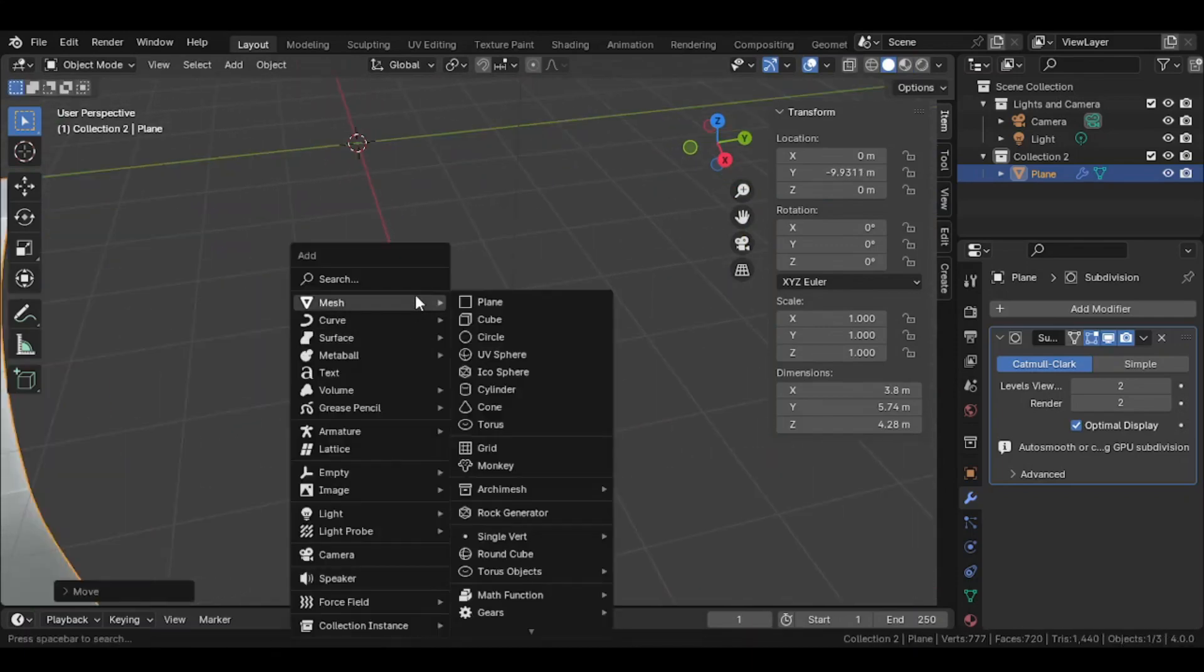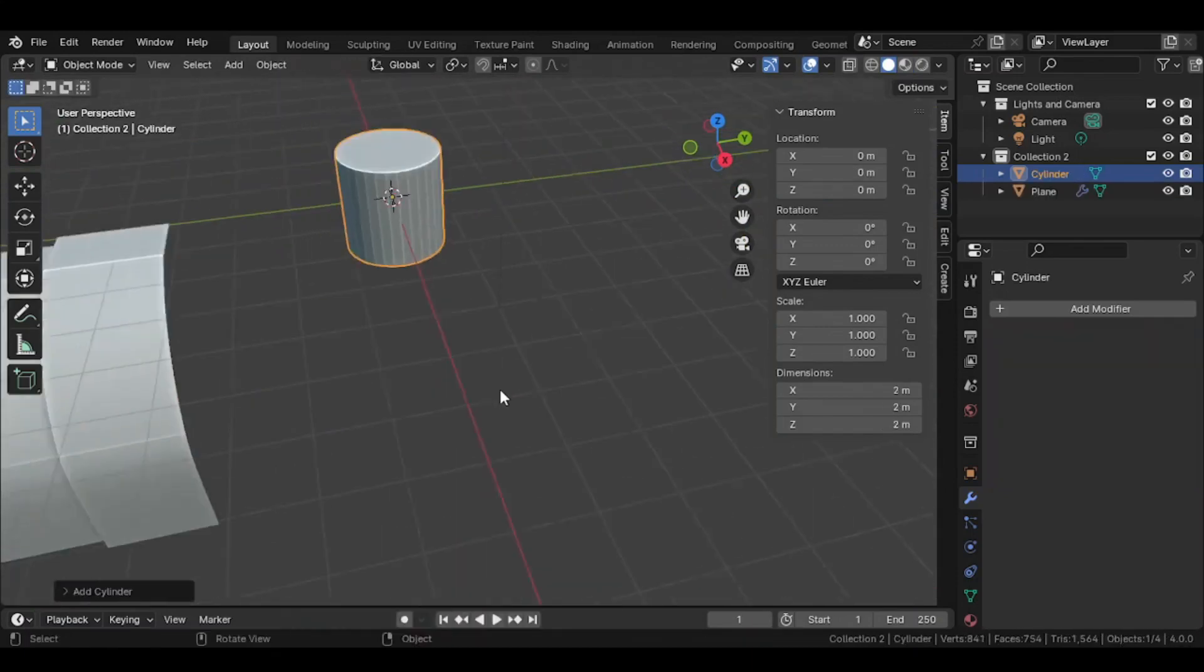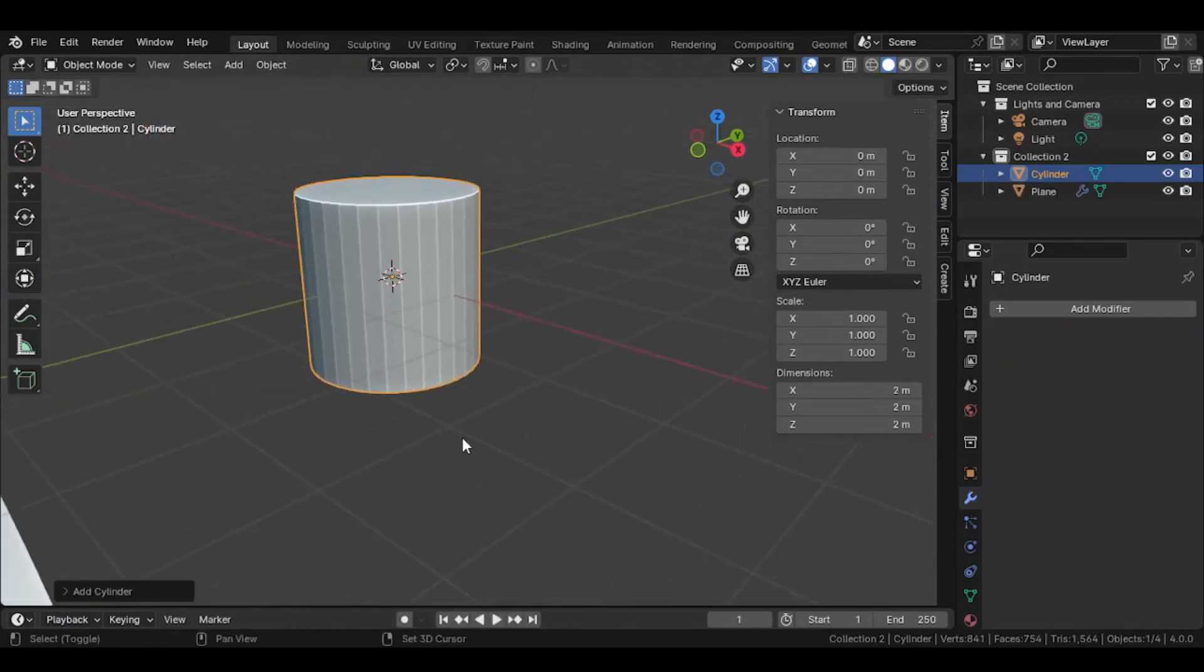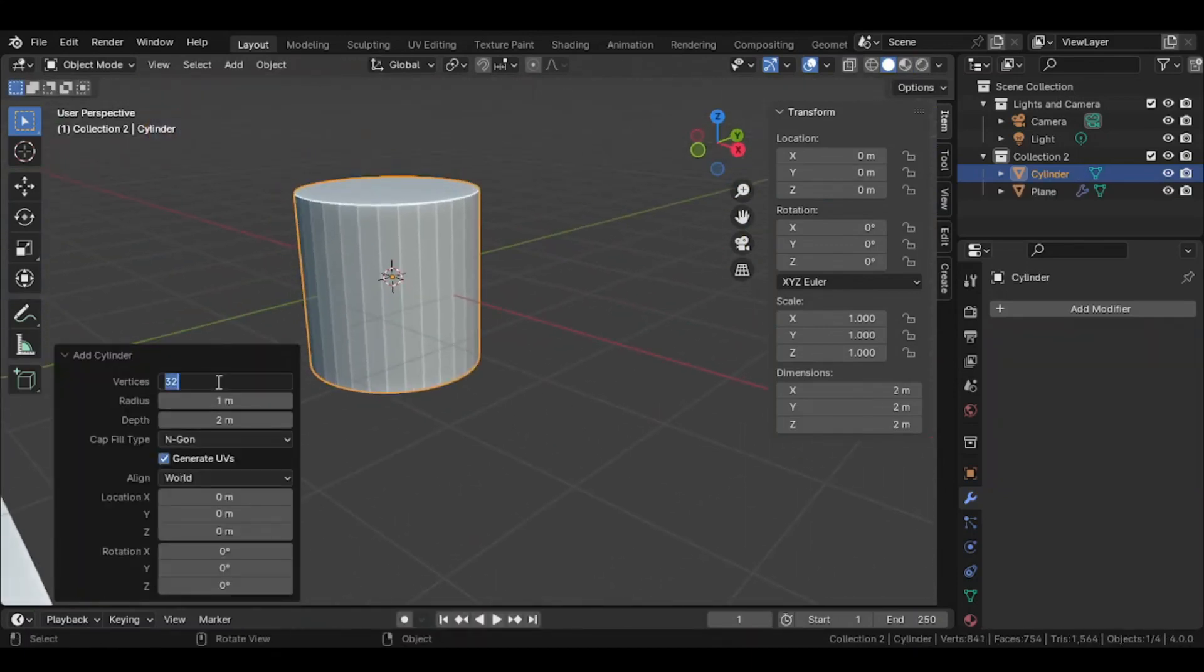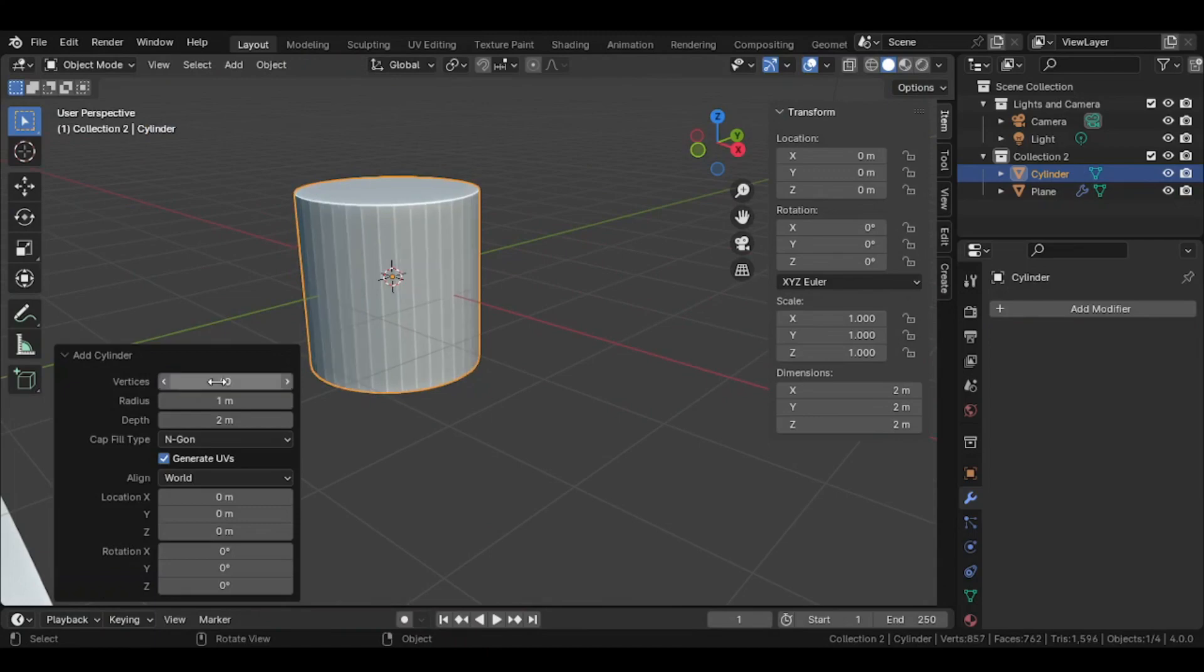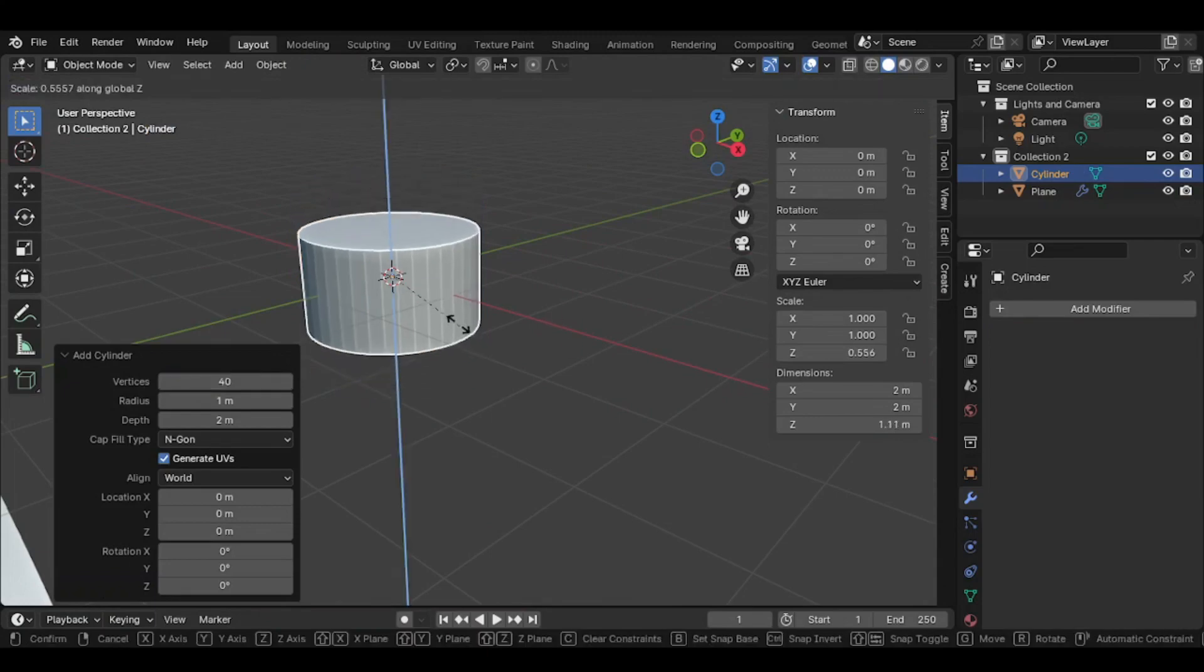You can do this with some objects such as hard surface objects. Personally, I would recommend Bevel Modifier.